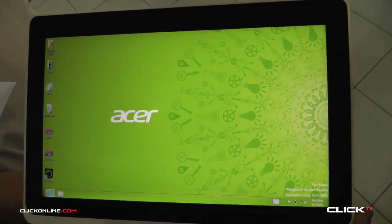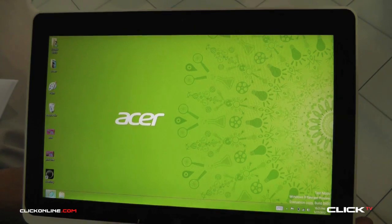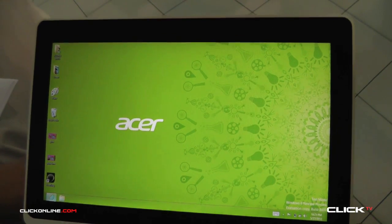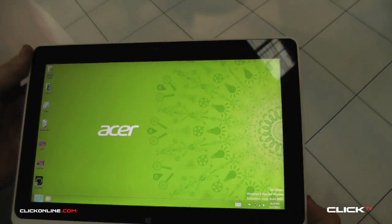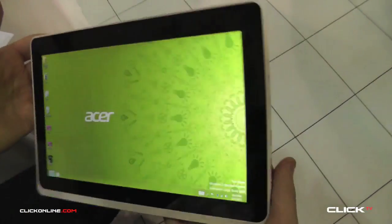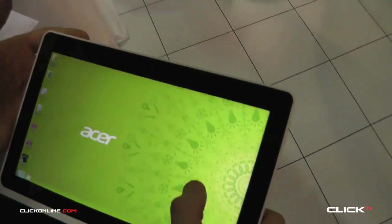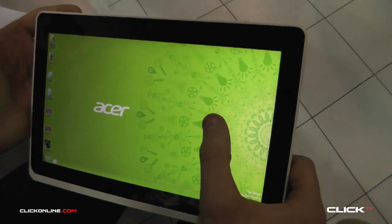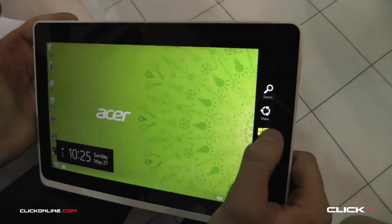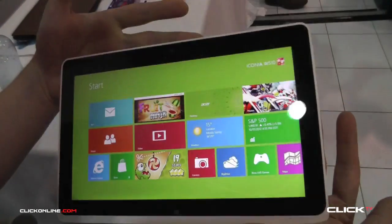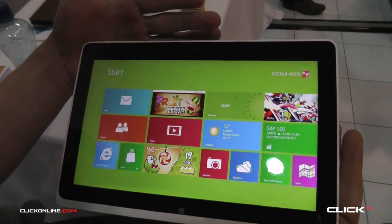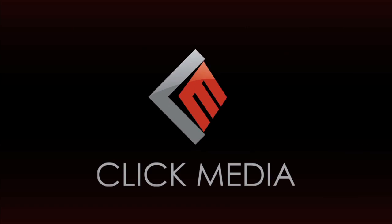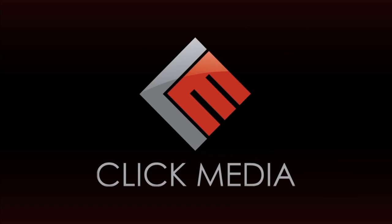I'm Hilary Johnson. I've been talking to Durban Murphy of Microsoft about the new Acer W510 tablet, Windows 8, and IE10. For more tech interviews and reviews, head to clickonline.com.